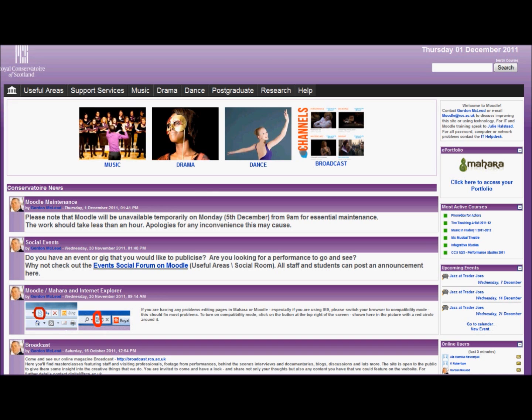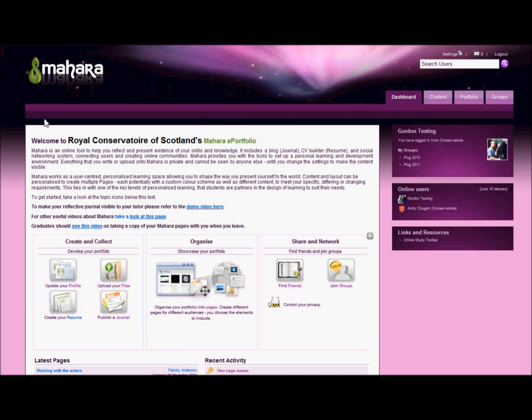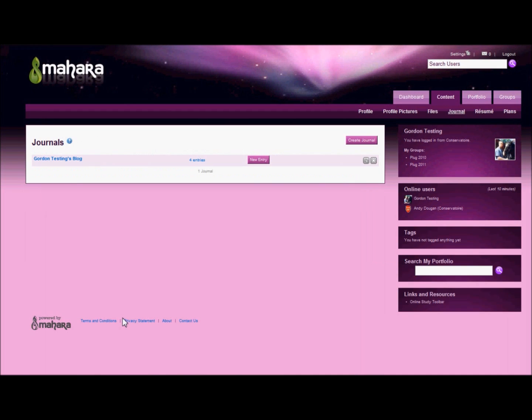Having logged into Moodle, I'll simply go to My Portfolio, and here in the dashboard, you can see the journal that I want to share. Here it is.